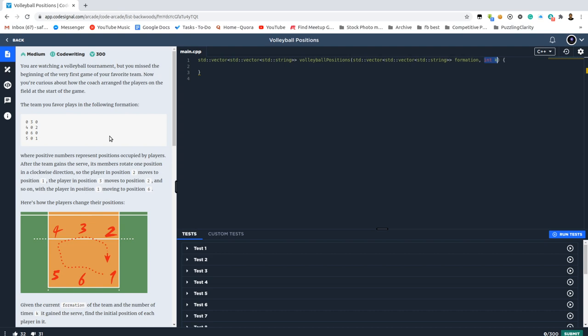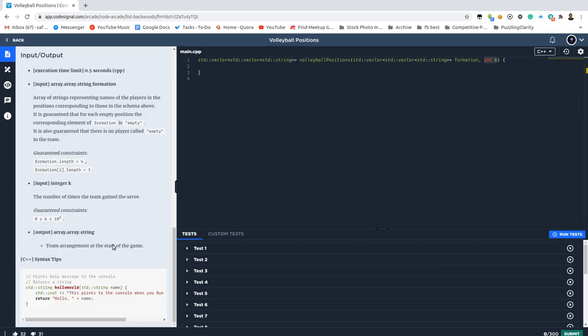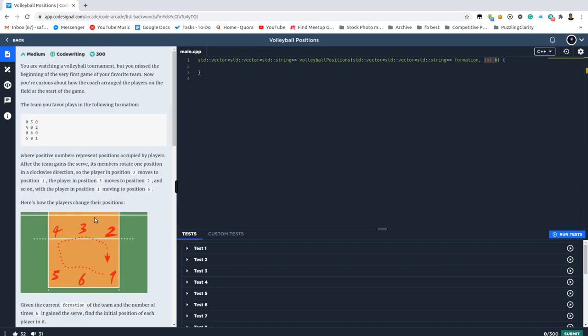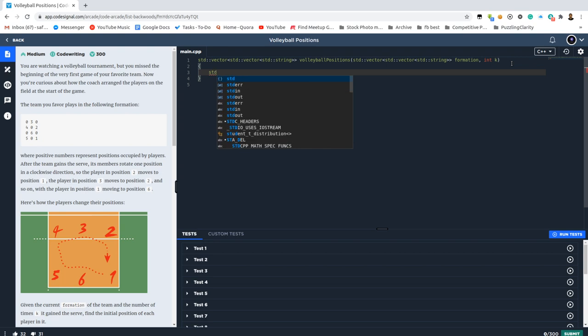So the most common way to do this would be just to simply simulate the process backwards and simply see what was the position initially. And of course most importantly, k is 10 to the power of 9, we don't need to do 10 to the power of 9 times, we just need to do it the reminder to the 6 times, because every 6 times it gets to the same position. So we basically need to only do it either from 0, 1, 2, 3, to 5 times.